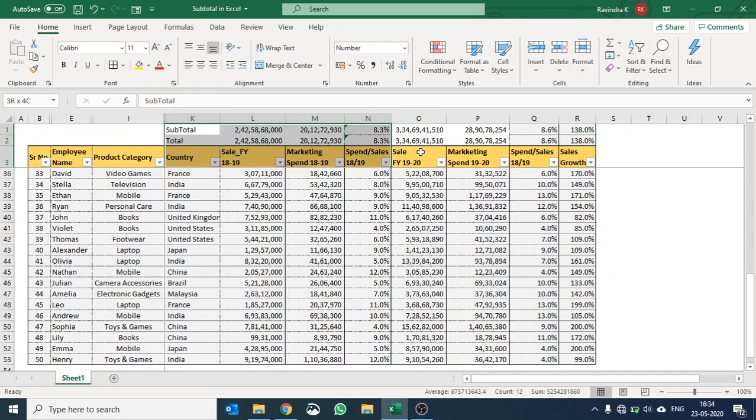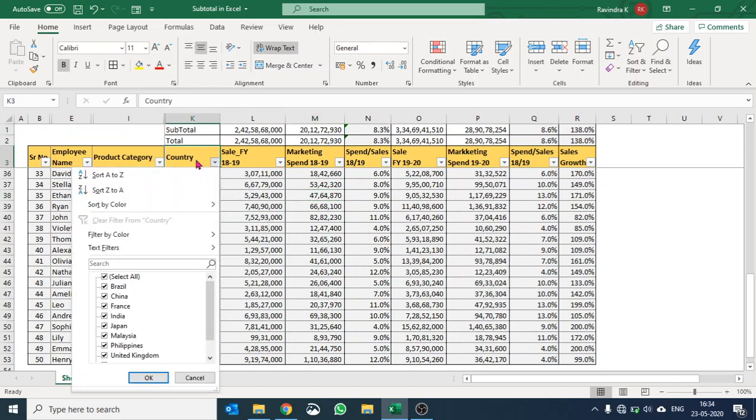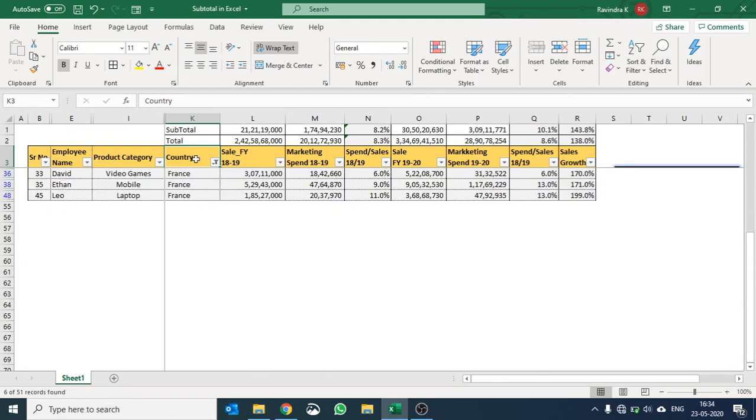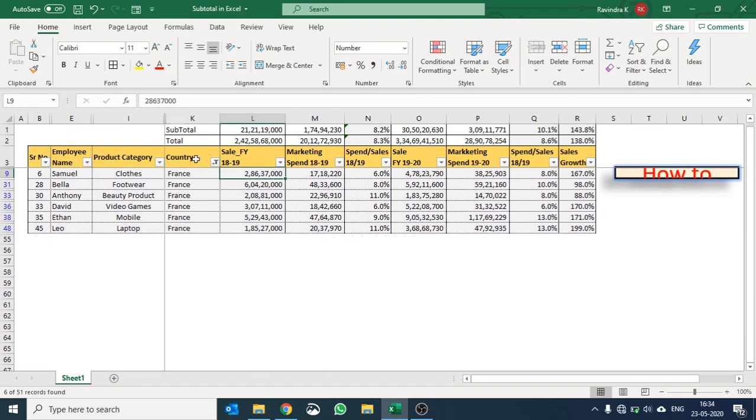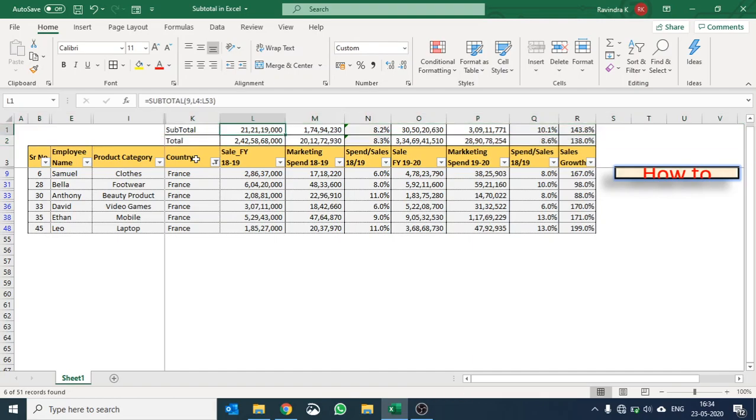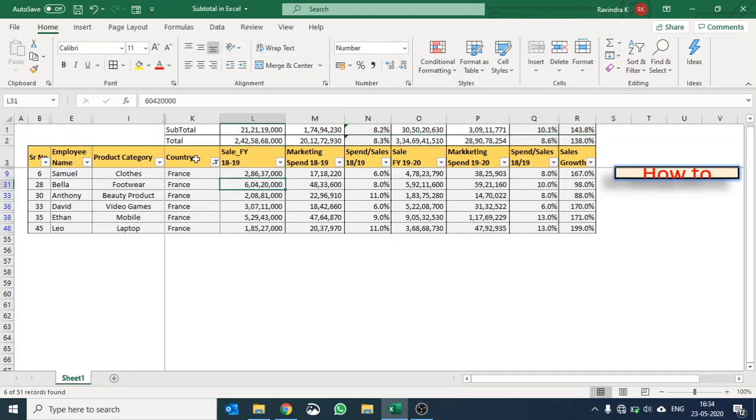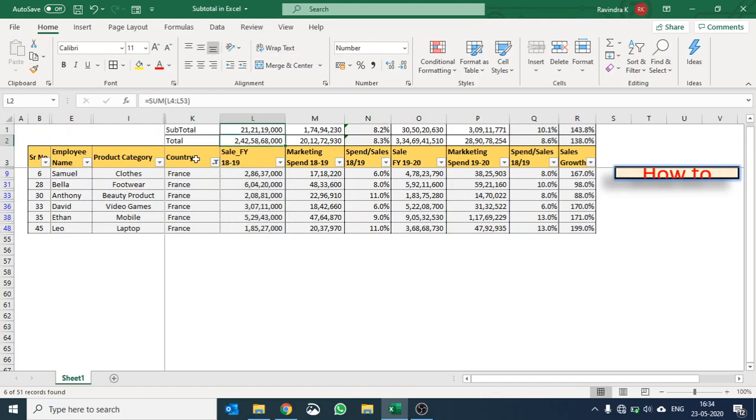So currently you can see subtotal and total are giving the same value. Now just go ahead and select any of the country, for instance let us select France only. Voila! Let's see. Now you can see the total here and the subtotal, the total of filtered range that is 21,119,000. So here you can quickly compare.